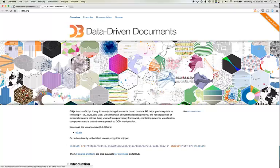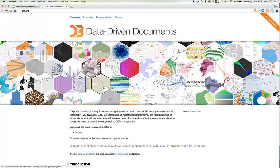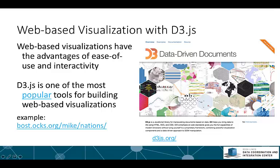D3 was developed by Mike Bostock who worked for the New York Times. A lot of these links will take you to actual New York Times articles where you can see how these visualizations are being used in journalism.